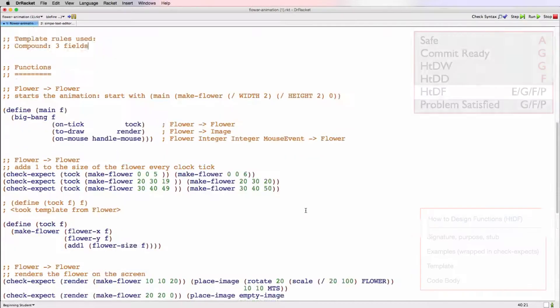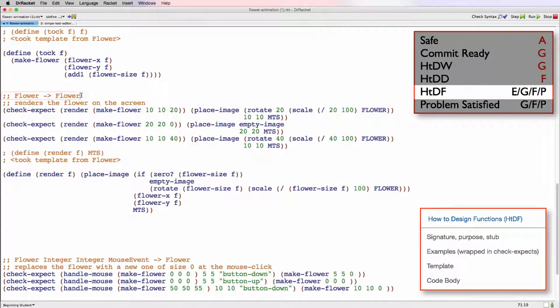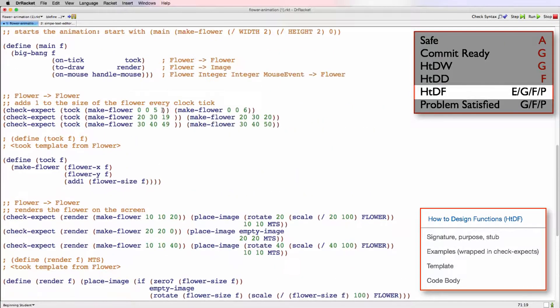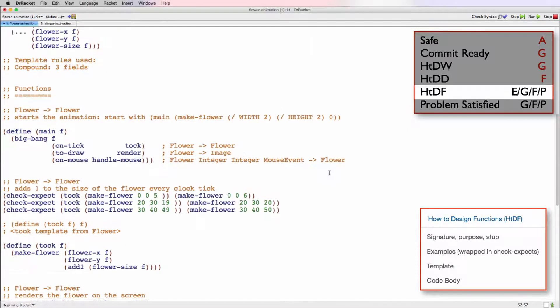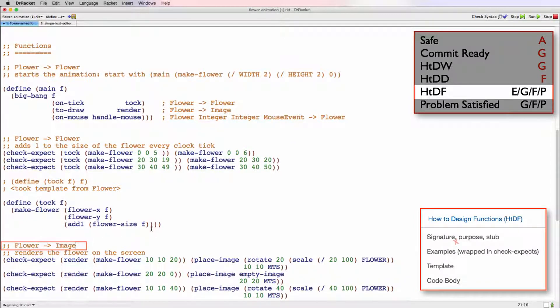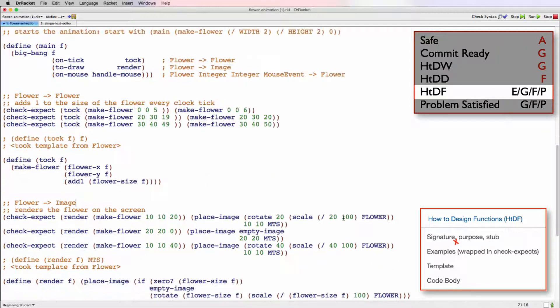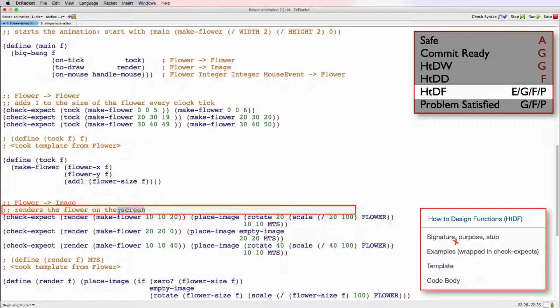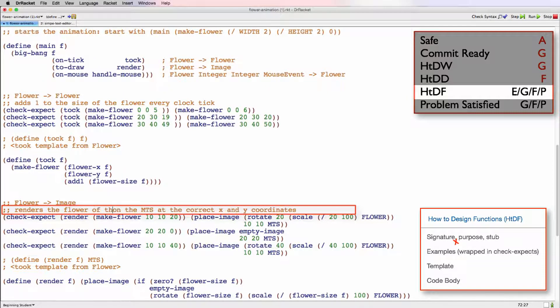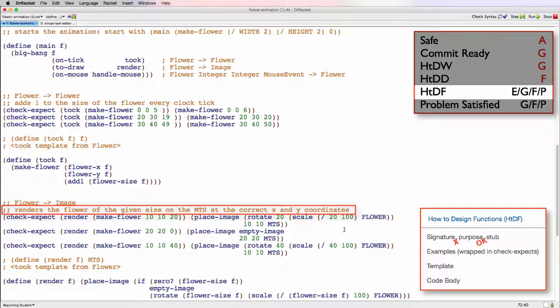So if we take a look, we have a signature, flower to flower. That's actually incorrect. If we look back at our main function, it says that render goes from flower to image. So that's a good hint there that we have the wrong signature. So change this to image, and we'll keep going. It says renders the flower onto the screen. That's pretty good. We could be a bit more specific and say on the MTS at the correct x and y coordinates. And then we could even add renders the flower of the given size. So that's a much more specific purpose. It really tells us how we're going to render our flower based on the compound data.